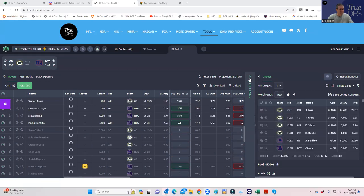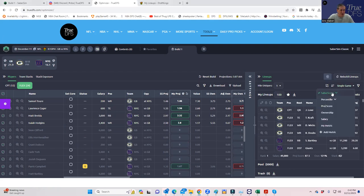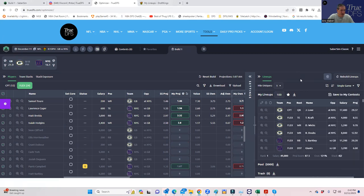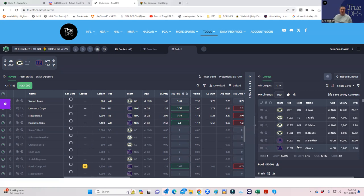So we've built the 5,000 lineups and it's displaying the top 100. This is a single game, so that's why you see this checked off — it's a single game showdown slate. And it's rating them by Saber score, which is pretty good. It's better than rating them by optimal score, which is just basically the median projection. It does provide for some degree of upside and a little bit of ownership fade. So rating them by Saber score is pretty good.